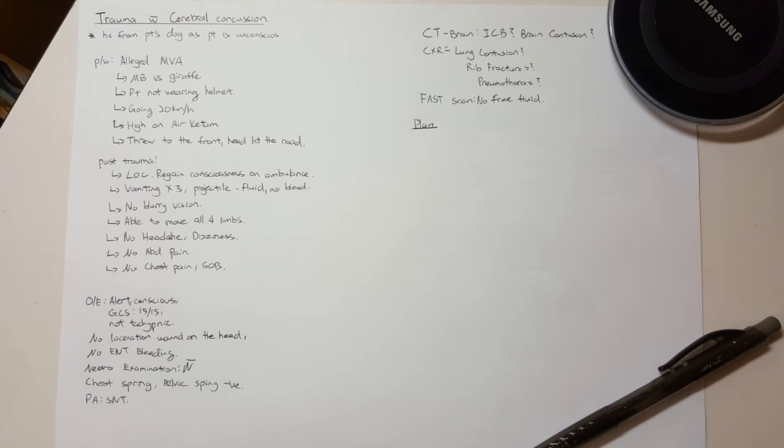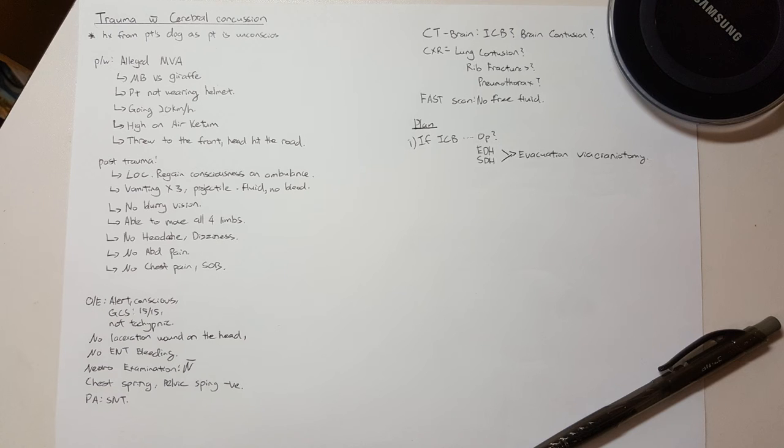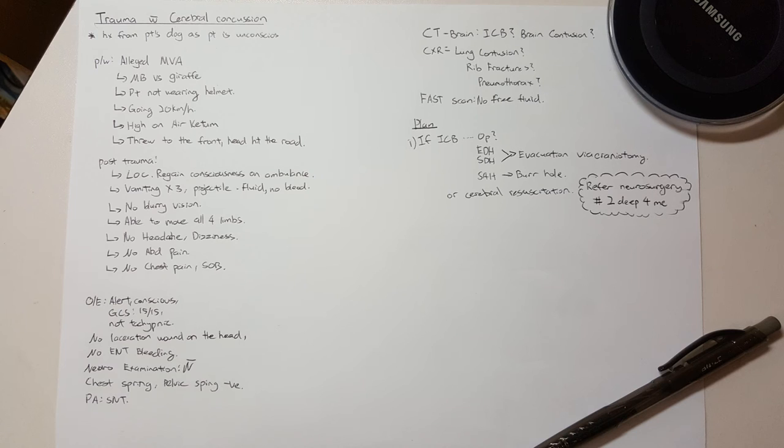The plan for the patient will obviously depend on what kind of head injury and how severe it is. If there's ICB, then perhaps craniotomy drainage. Some intracranial bleeds need to be operated, while some patients will go through cerebral resuscitation first. While if mild head injury, most often we observe the patient for one day before discharge.